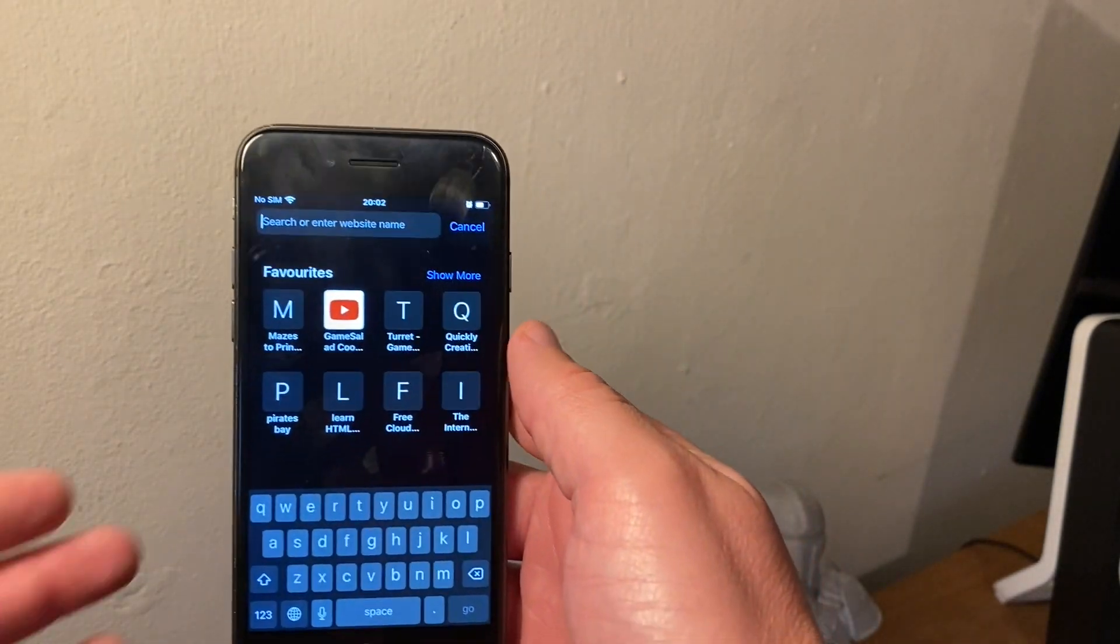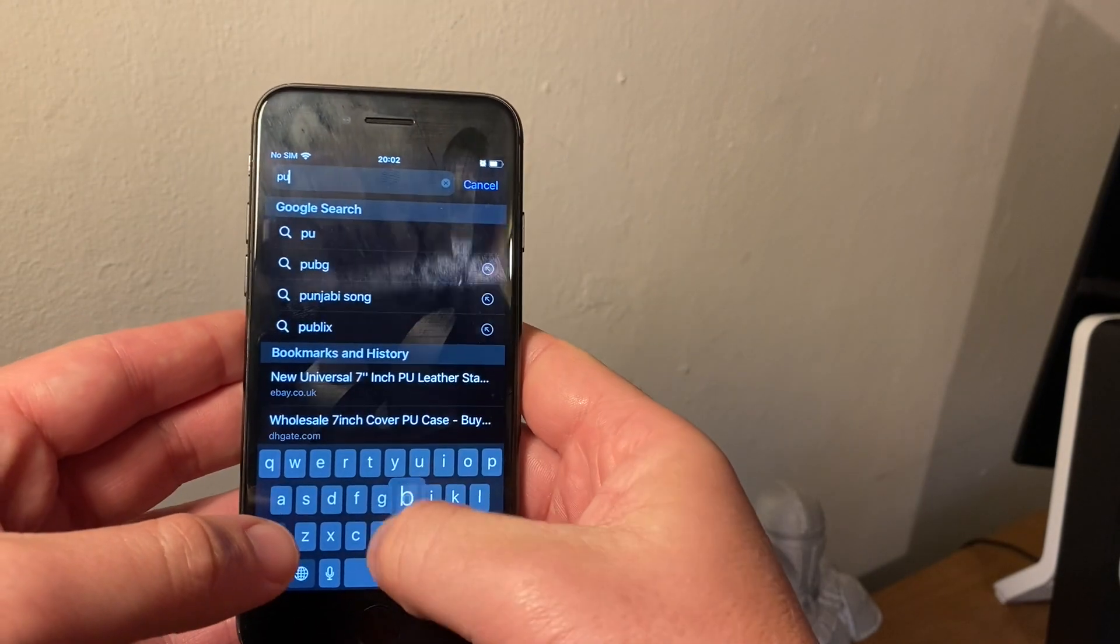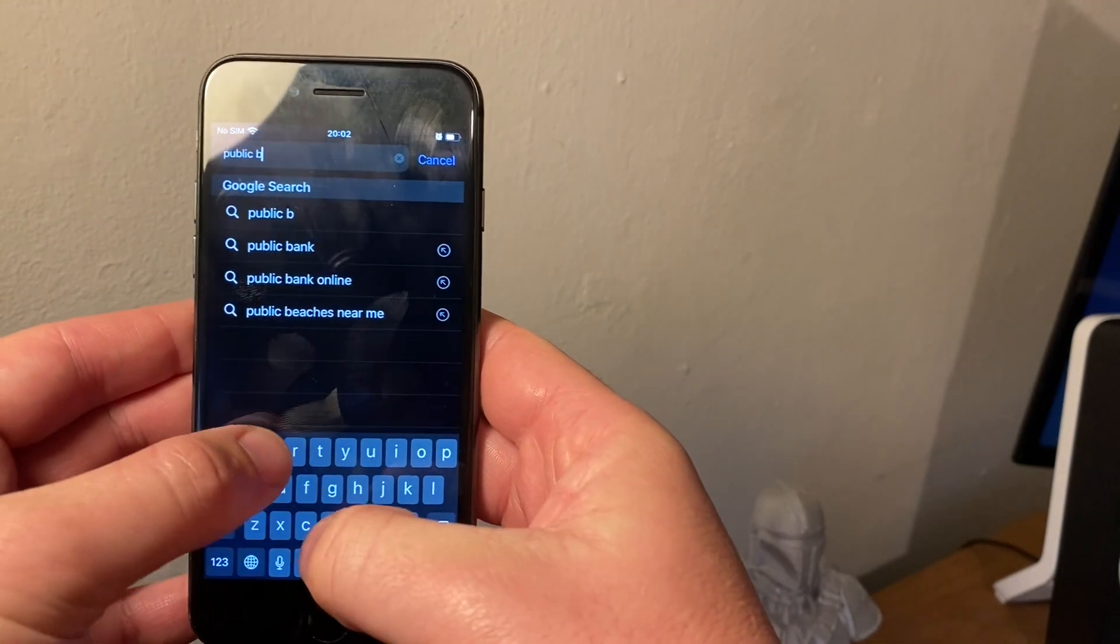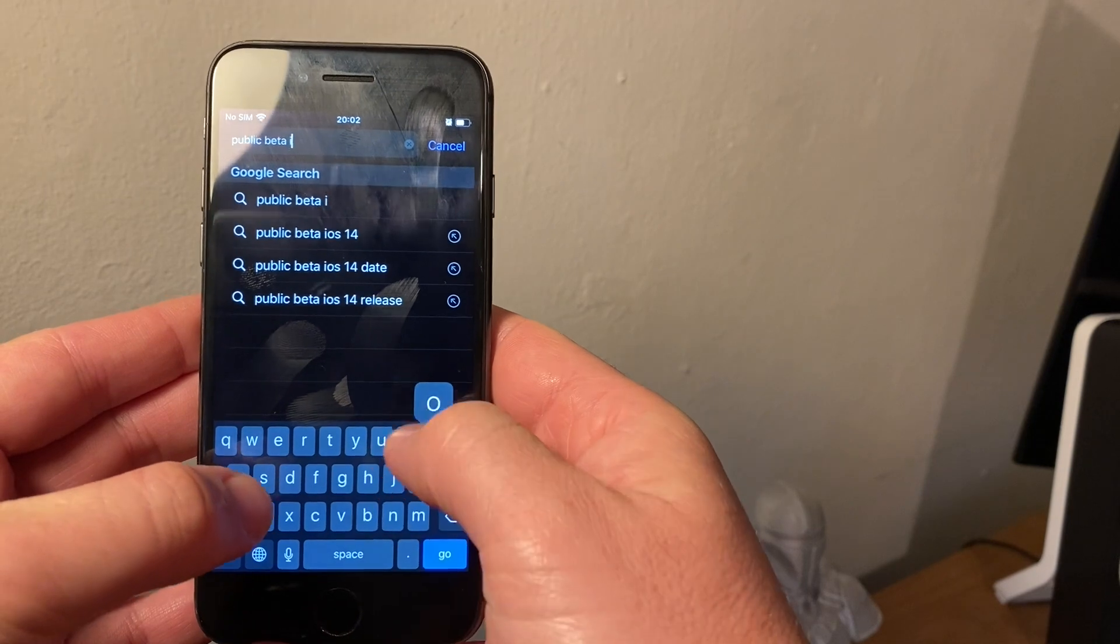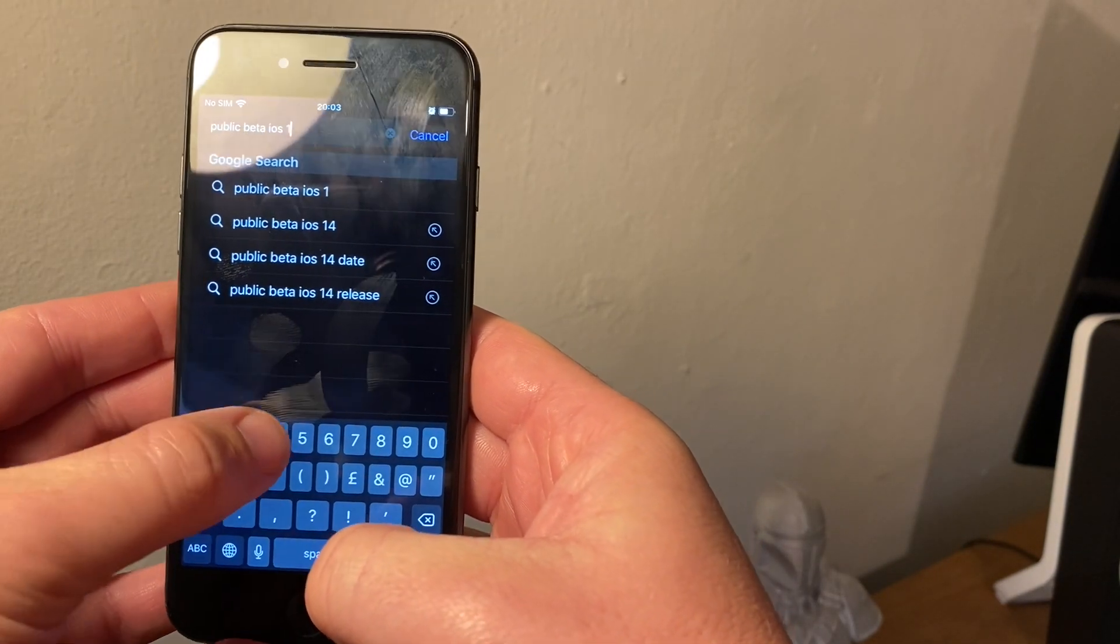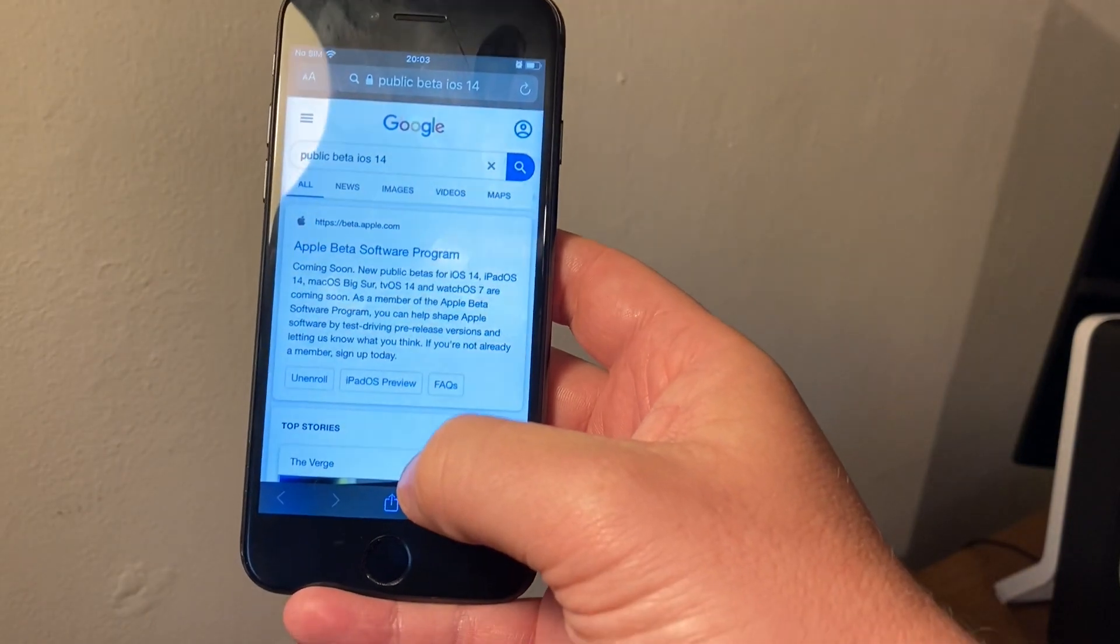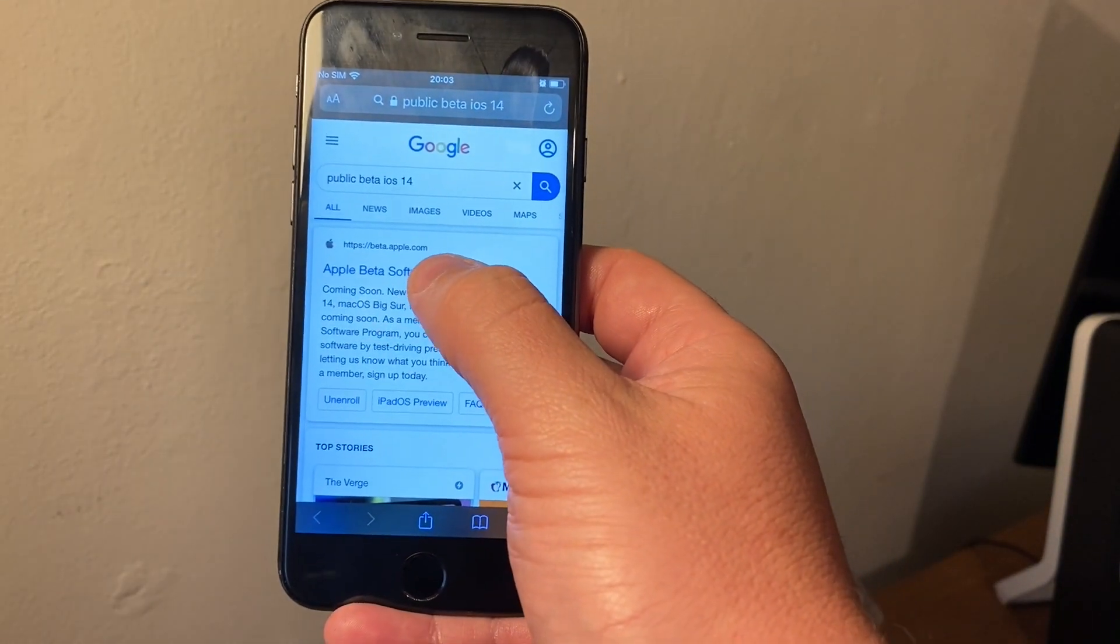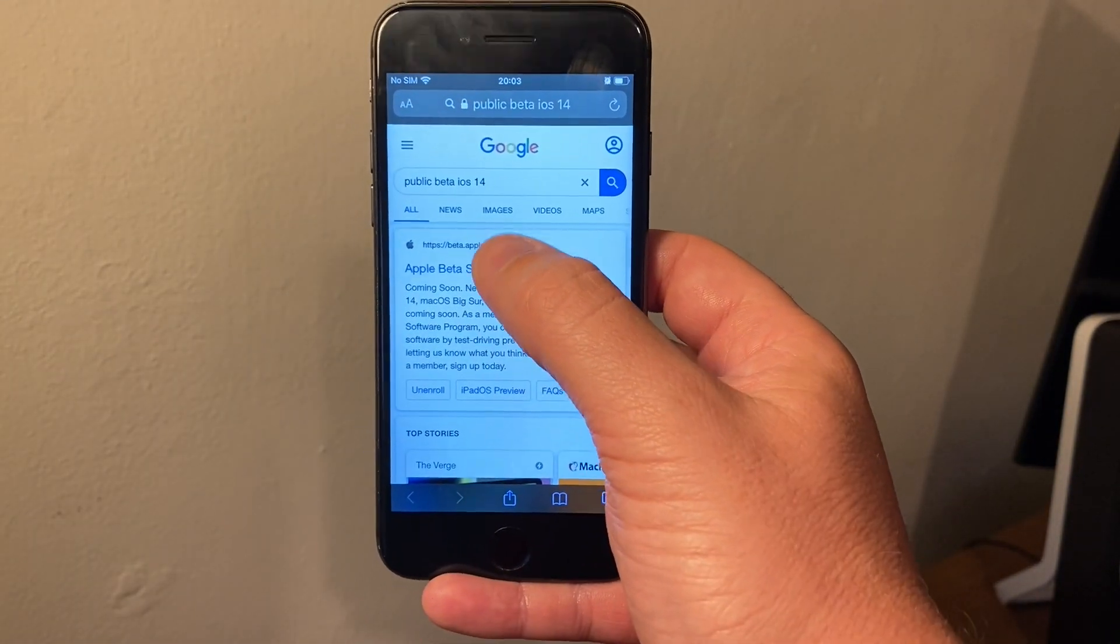What we want to do is open up Safari, and I'm just going to do a quick search of public beta iOS 14. There we go, it's the first tab we've got right here, so I'm just going to select that.